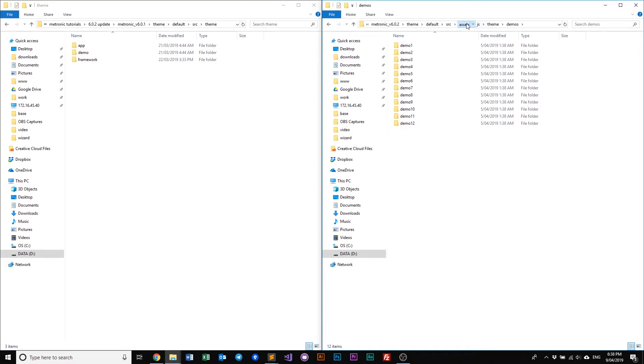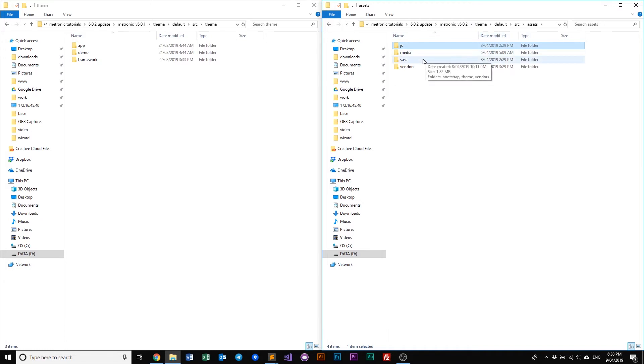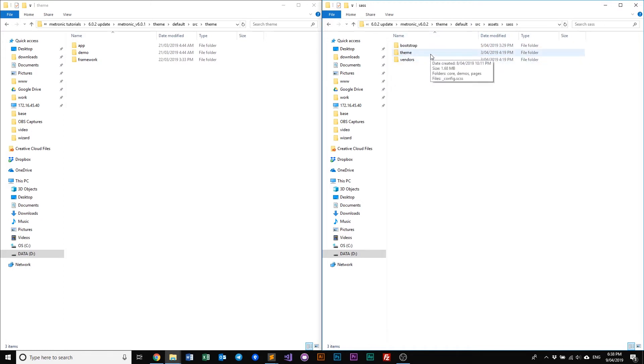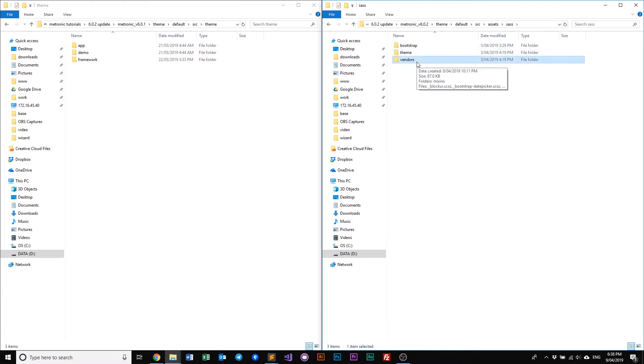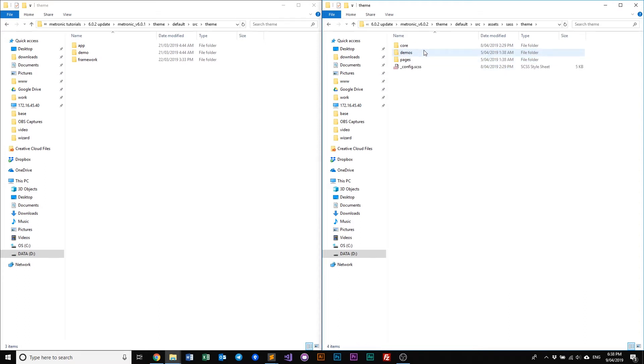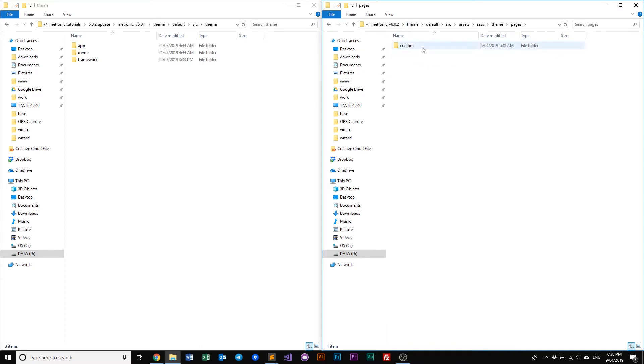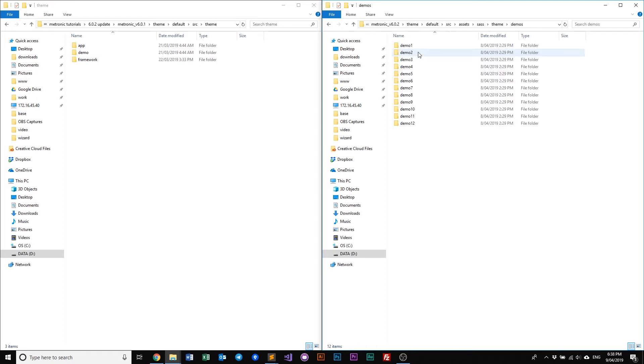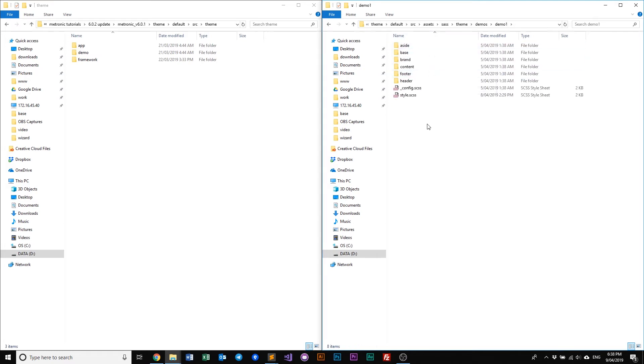So if you have a look in our SASS, it has the similar file structure. We have our bootstrap and vendors, which is our global third party assets. And then if you go into the theme and you have our core and pages, pages is where our custom sits. And if you go to demo, you see all our demos, basically all our SASS files that is related to the demo.